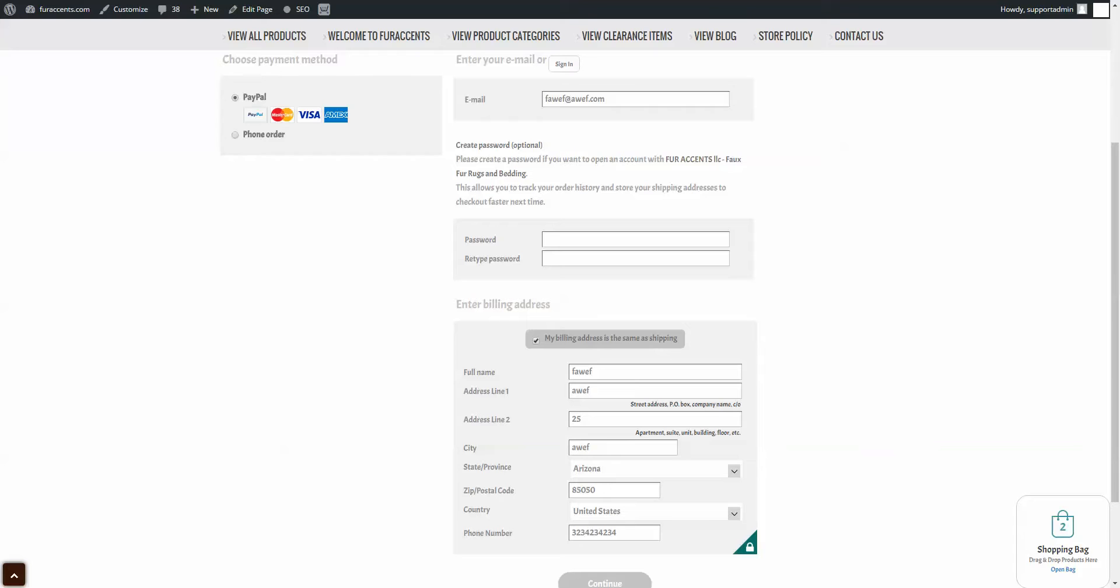I am going to use PayPal, same as shipping, don't have to uncheck that, great. And then it should take me over to PayPal to complete my purchase.